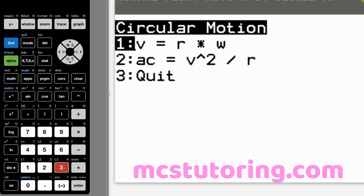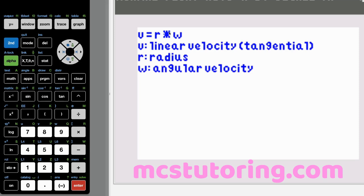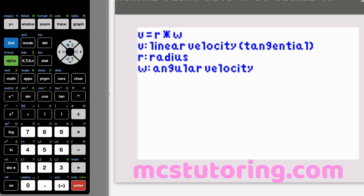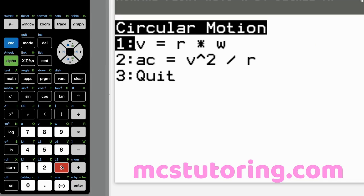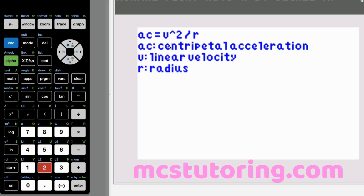Now circular motion — we have two equations. I'm going to say W rather than omega since I only had a Roman W to work with. Option one: V equals R times W. V is linear or tangential velocity — if you're spinning something and it suddenly went straight, that would be the tangential velocity. R is the radius and W is angular velocity. Option two: A sub C equals V squared over R, where A sub C is centripetal acceleration, V is linear velocity, and R is the radius. That finishes kinematics.